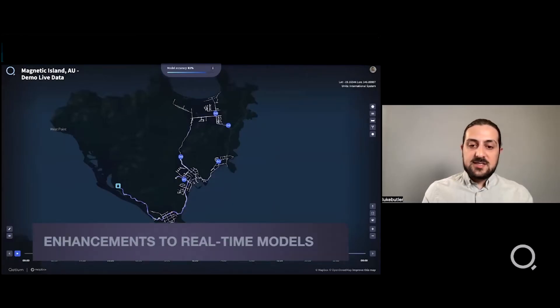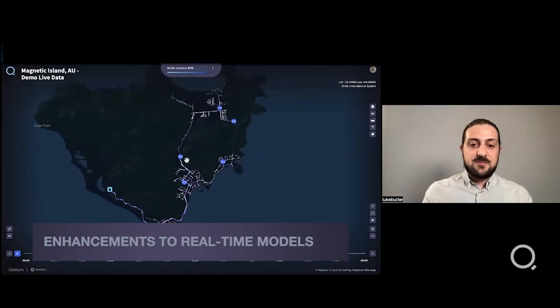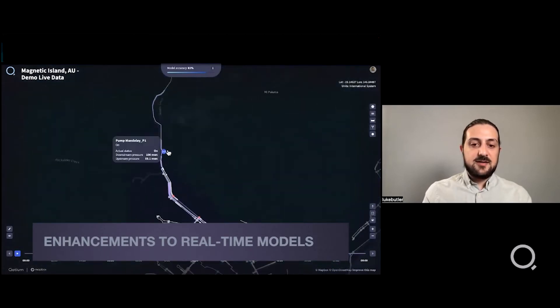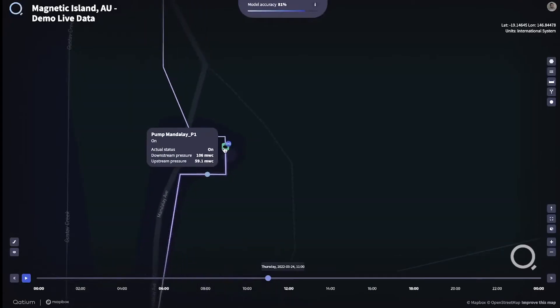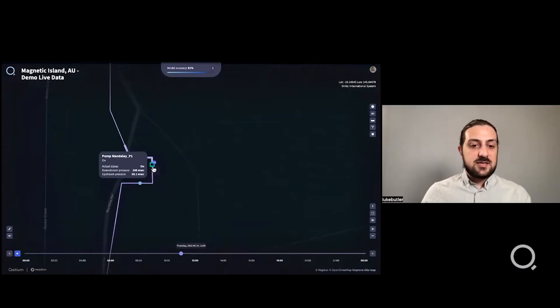We also added support for updating the pump statuses based on flag data. If you have a sensor attached to your pump, you'll see that the actual status will match the pump in the model.